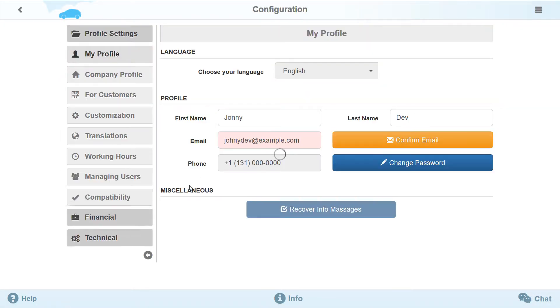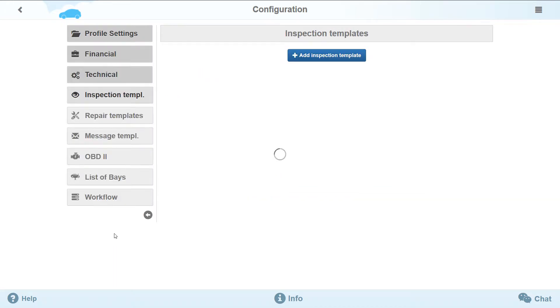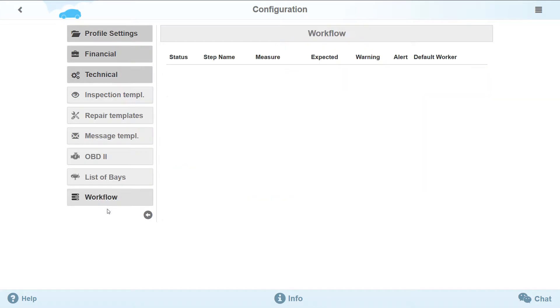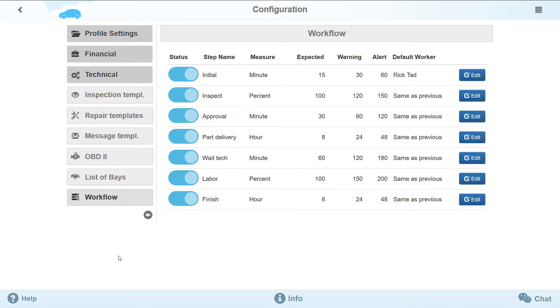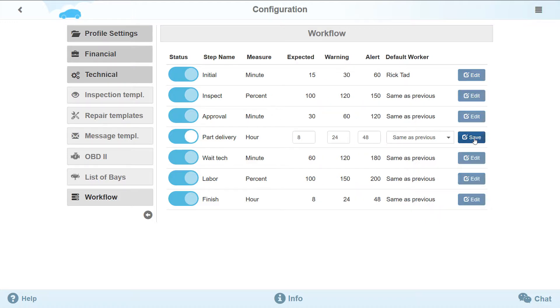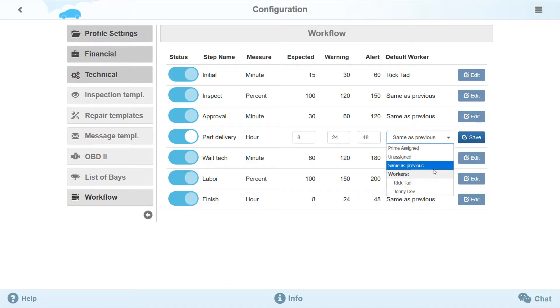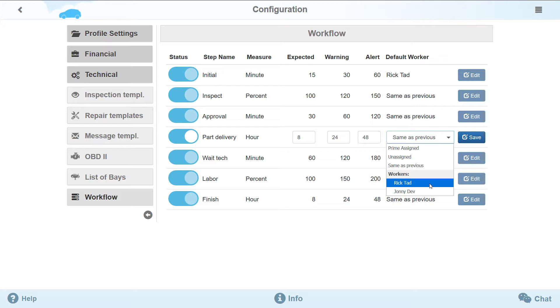On the Configuration Technical Workflow page, you can find the Repair Stages list. Press the Edit button in Part Delivery Line. This will allow editing in the Part Delivery stage. Press the Default Worker in the Fallout column list. Do you see the list of workers? First, you can assign any of the available workers to this repair stage.